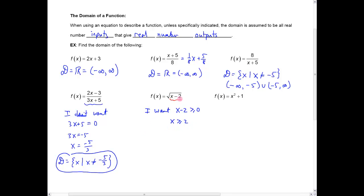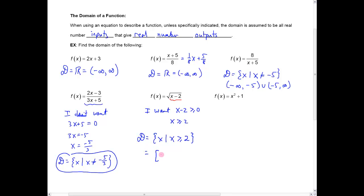As long as I plug in two: two minus two is zero, and square root of zero is okay. Plug in three: three minus two is one, square root of one is one. But if I plug in anything smaller than two, like one: one minus two is negative one, and the square root of negative one is not a real number. So in this case, the domain is the set of x such that x is greater than or equal to two. In interval notation, that would be the interval starting at two — using a square bracket to include two — up to infinity.